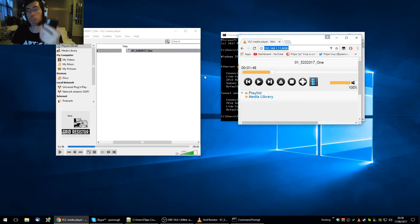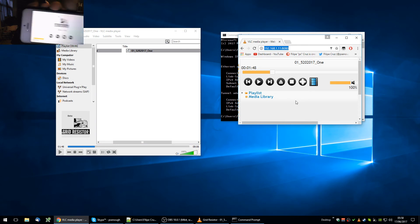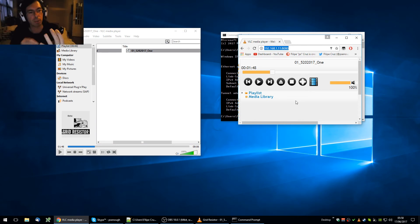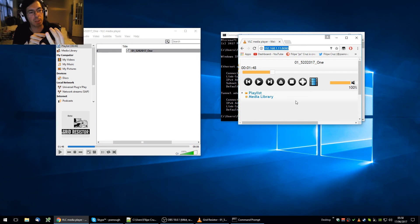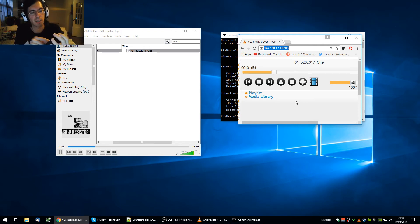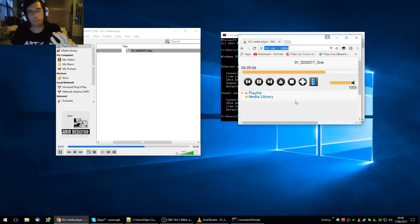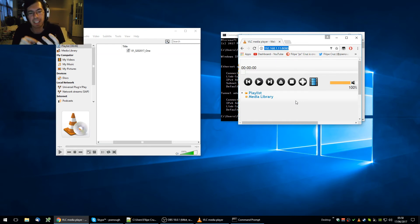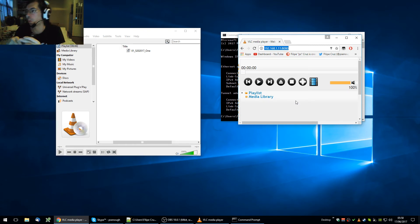It will prompt you for a password, same as before. Fill it in and you have the system working. I'm pressing Play — you can hear it playing. I can skip ahead, see it skipped, I can stop, and I can even browse files and open them remotely.